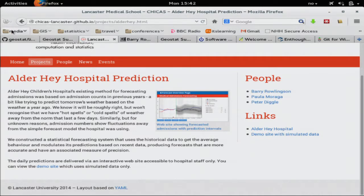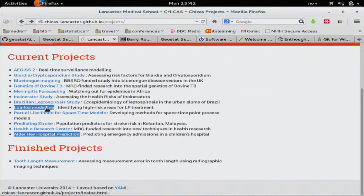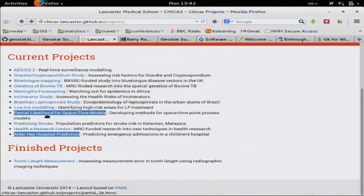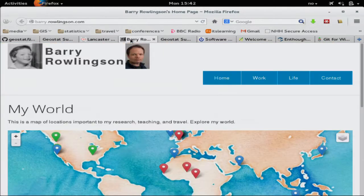In the past I've done several other jobs: meningitis forecasting in Africa, space-time partial likelihood work, and so on. You'll find out more on my personal website. Links to all these things will be made available.